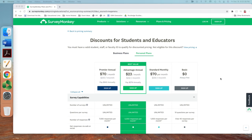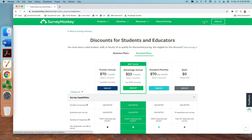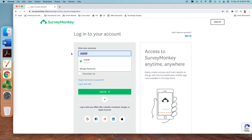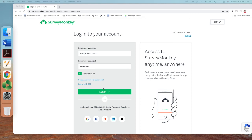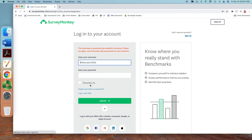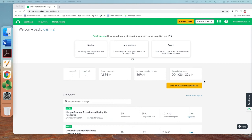The next step is to sign up if you do not have a username and password. If you already have an account, you can log in with your existing username and password. Let me log in with my existing credentials right here.